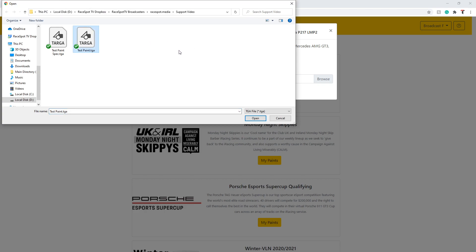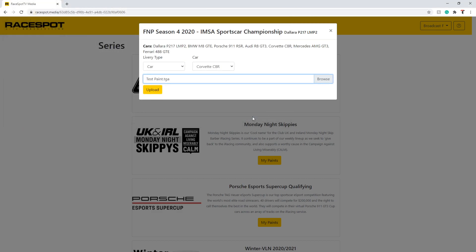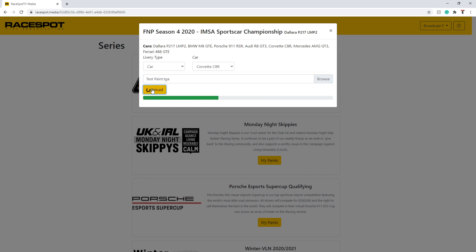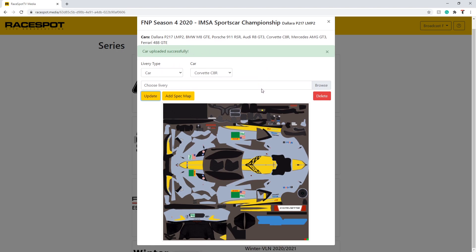Once you have selected the file, you will still need to press the upload button to begin the upload process. Once you hit this button, a progress bar will appear. Once the progress has completed, a thumbnail will then appear as well as a confirmation message at the top of the window.